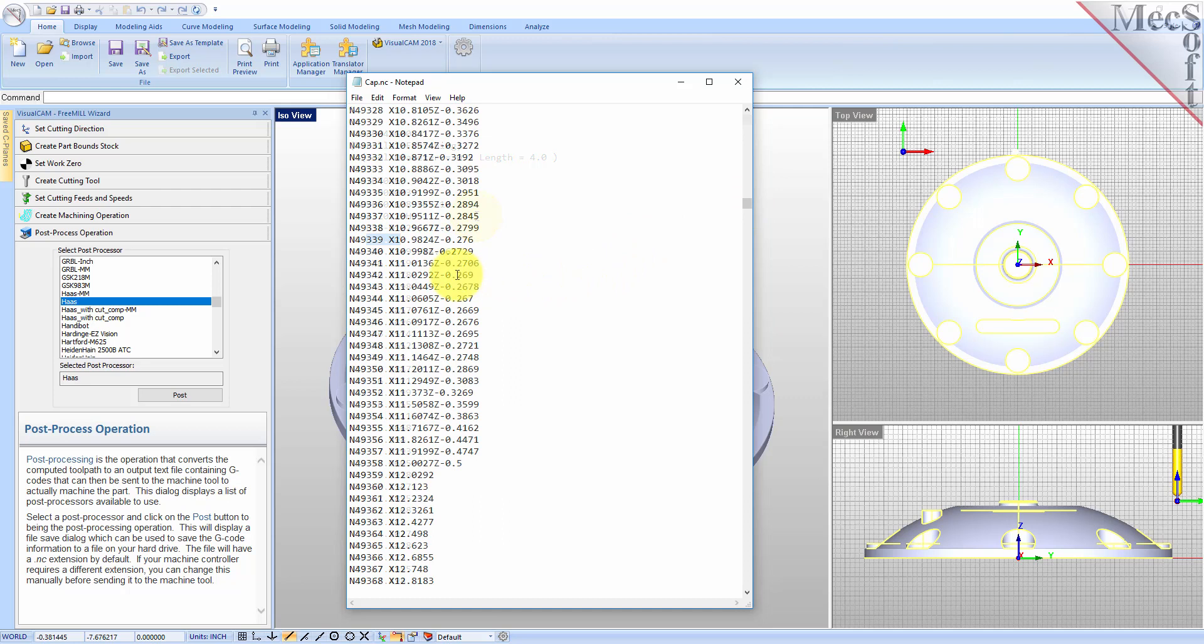If you look down through the post file, you can see that the Z-axis values are all negative. That's to be expected, because we placed the work zero origin at the top of our stock material, so that all cutting will be in the negative Z direction.